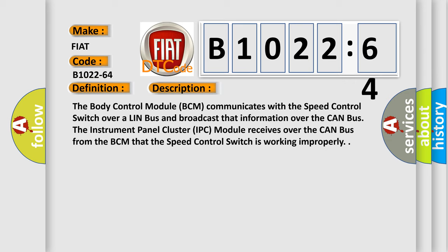The instrument panel cluster (IPC) module receives over the CAN bus from the BCM that the speed control switch is working improperly.